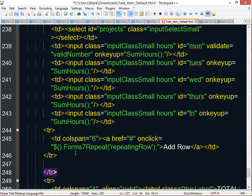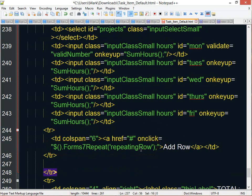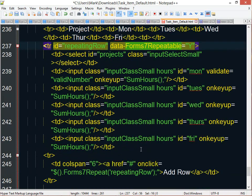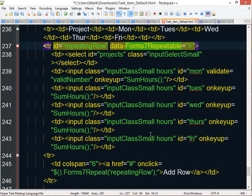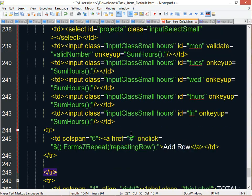and then you call this method forms7repeat, and you pass in the ID of that container. So you can actually have multiple sections on your form of repeatable data. So you're not limited to even just one section of repeated data. So you add this to your form. That's all you have to do.